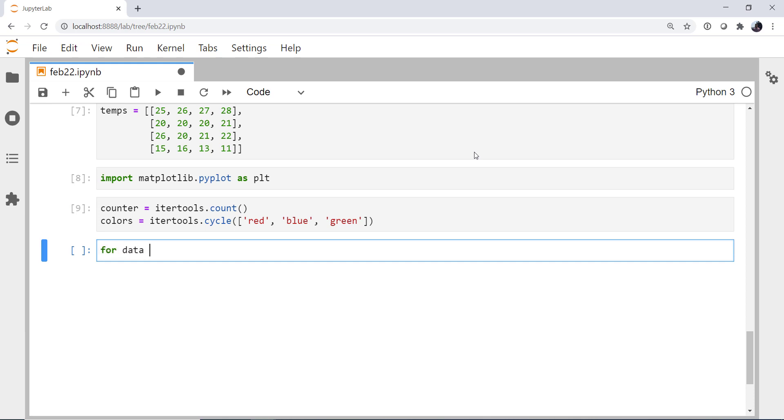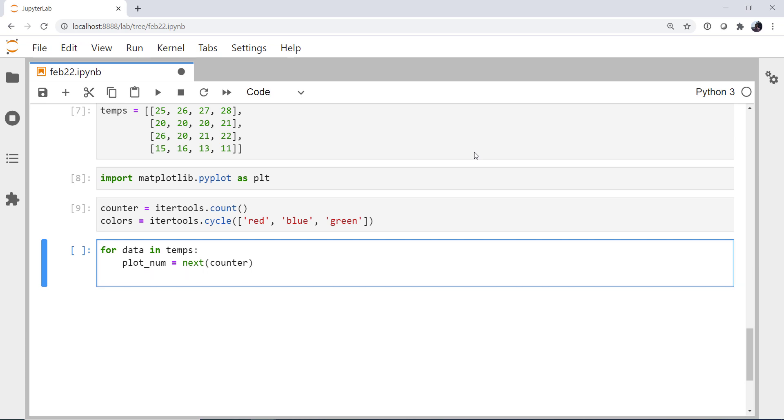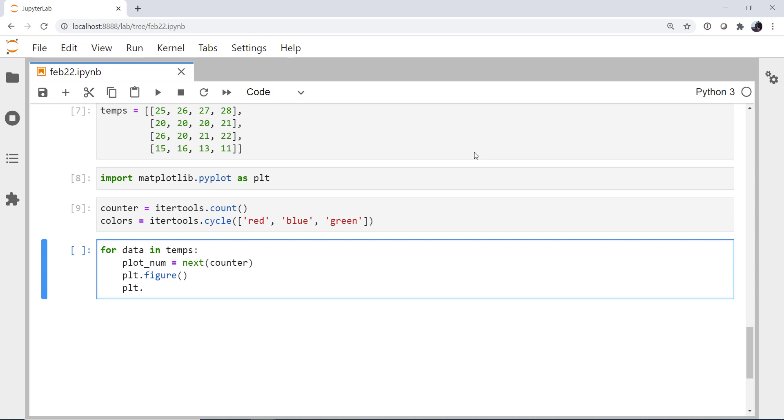For data in temps, this would be for each station let's say. The plot number, I'm going to use next to get the next thing from my counter. I'm going to create a figure. And I'm just using the pyplot interface because we're not going for a beautiful plot here. We're really looking at how we're going to use these IterTools.